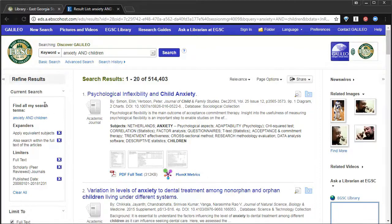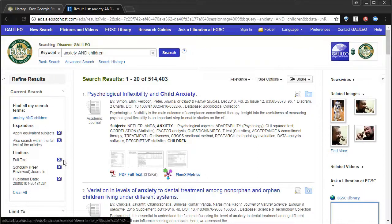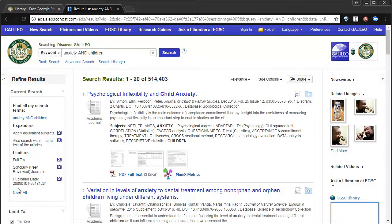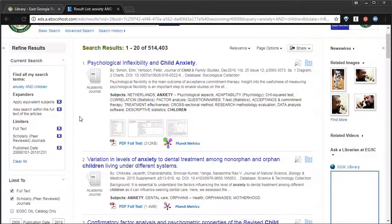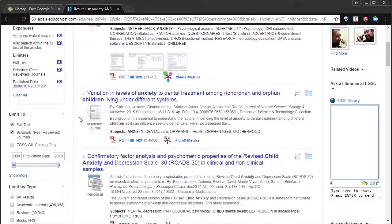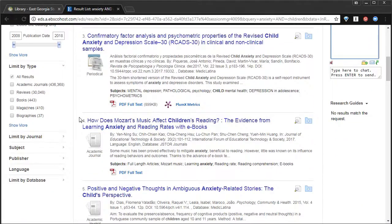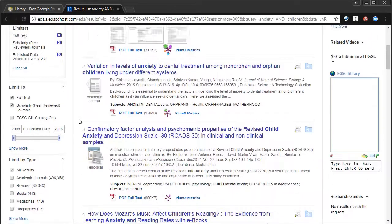As you can see, we've used three different filters. The full text, because we want to read all of it. Scholarly peer-reviewed journals, so scholar-written, scholar-approved, and articles written in the last 10 years. From here, you can scroll through your results, or continue adding filters.